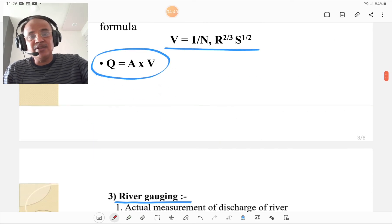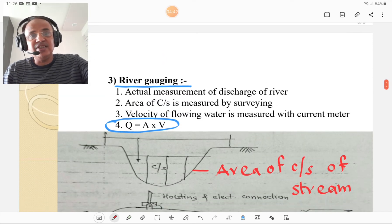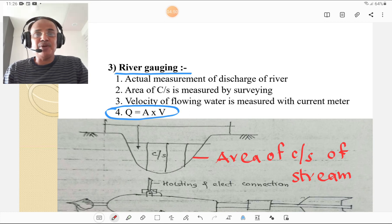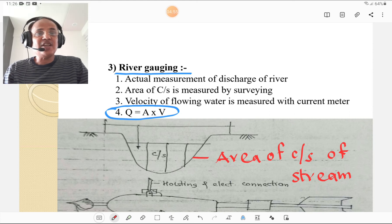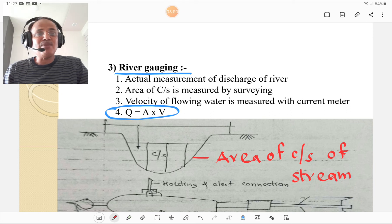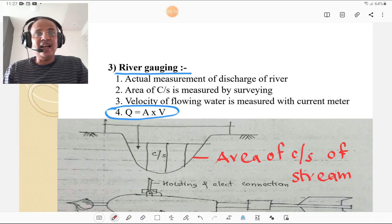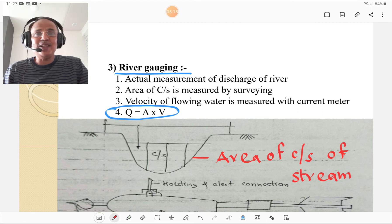The third method is river gauging — the actual measurement of discharge of the river on site. The area of cross-section is measured by surveying at a particular point, and the velocity of flowing water is measured with the help of a current meter. Discharge is then calculated by the standard formula Q = Area × Velocity.